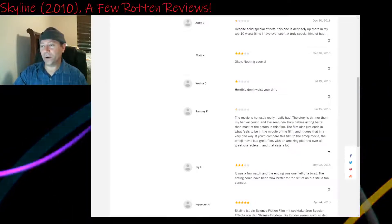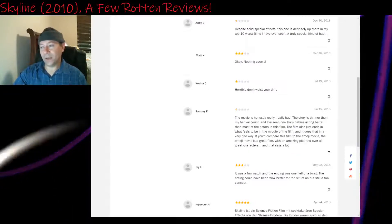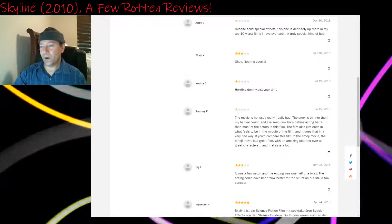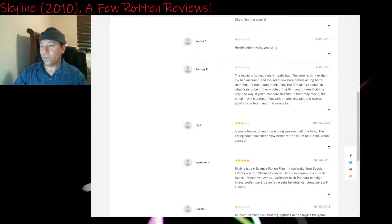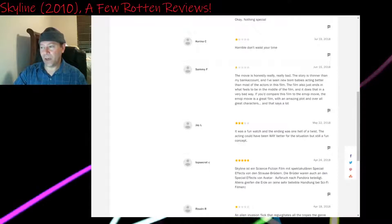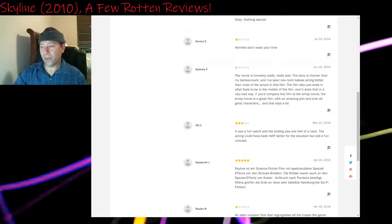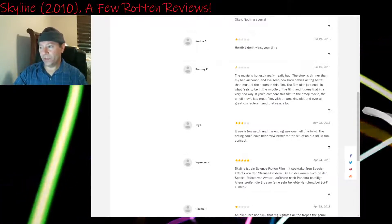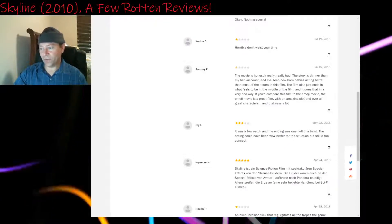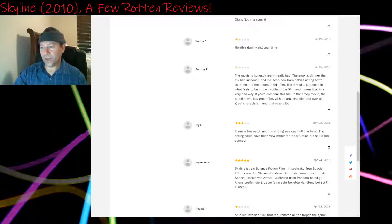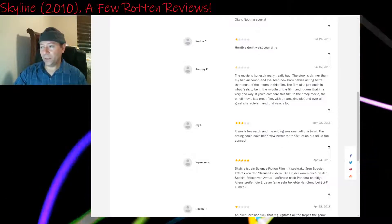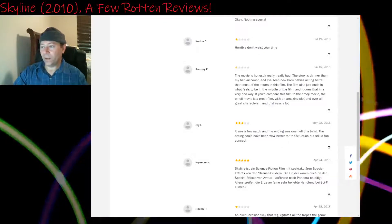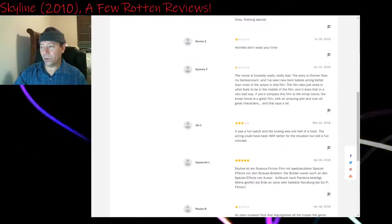Two and a half or three stars: Okay, nothing special. Yeah, exactly. Nothing special. One star: Horrible. Don't waste your time. Half a star: The movie is honestly really, really bad. The story is thinner than my bank account and I've seen newborn babies acting better than most of the actors in this film. The film also just ends in what feels to be in the middle of the film and it does that in a very bad way. If you'd compare this film to the Emoji Movie, the Emoji Movie is a great film with an amazing plot and overall great characters. And that says a lot.